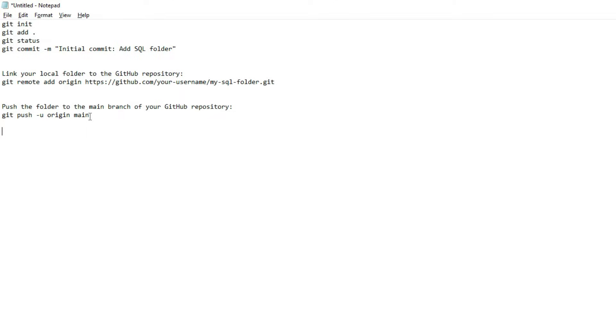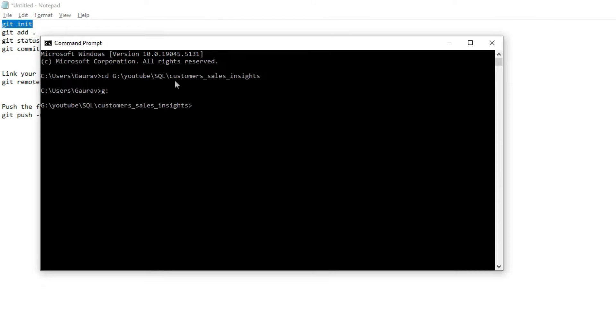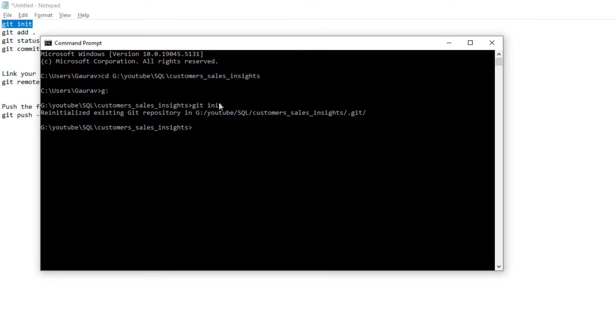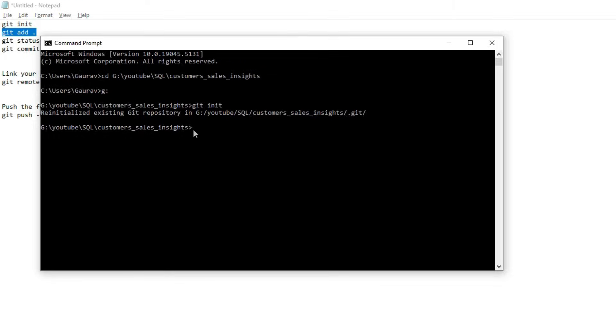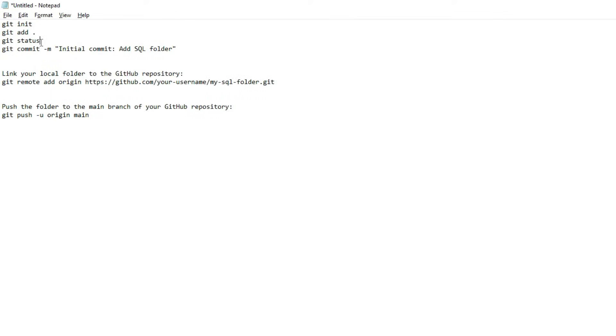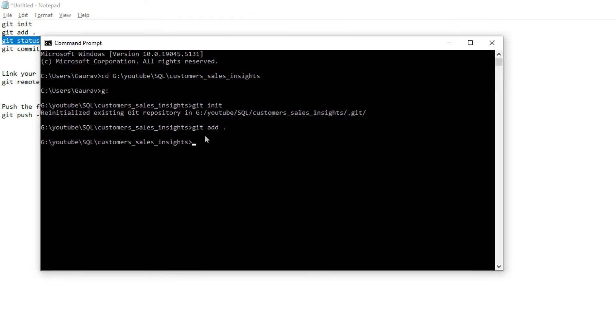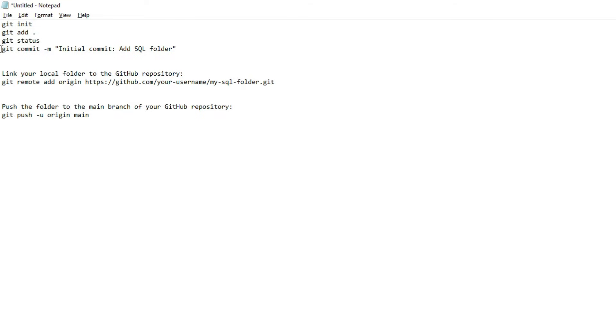We need to initialize Git, so I'm copying 'git init' and pasting it here. Now 'git add .' - here dot means that I want to save all the files inside the folder. Now 'git status'. For the initial commit, we need to write this code.